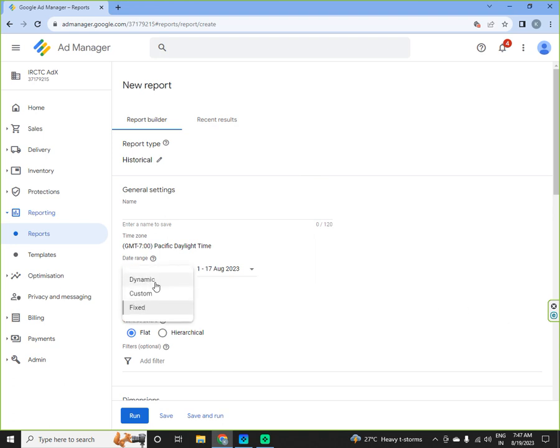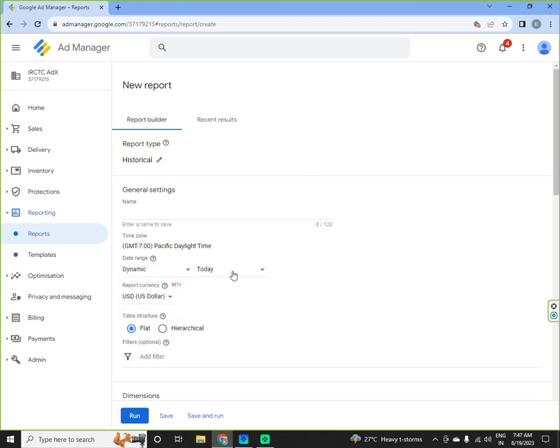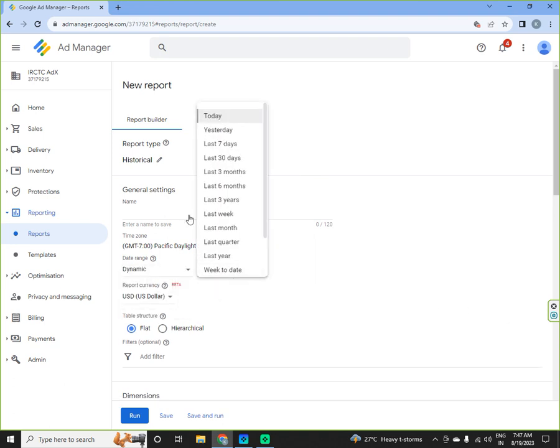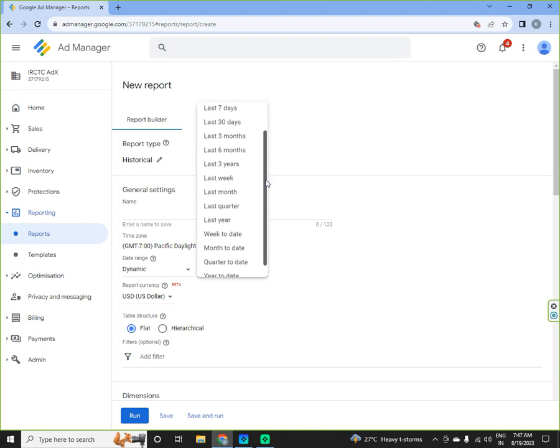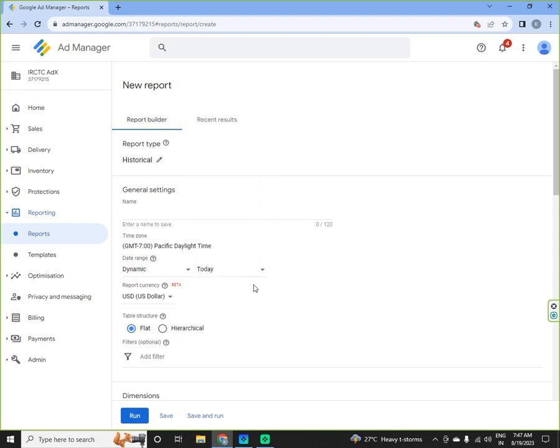In dynamic, you can do today, yesterday, last 7 days, 30 days, 3 months. So this is all prefixed parameters available over here.